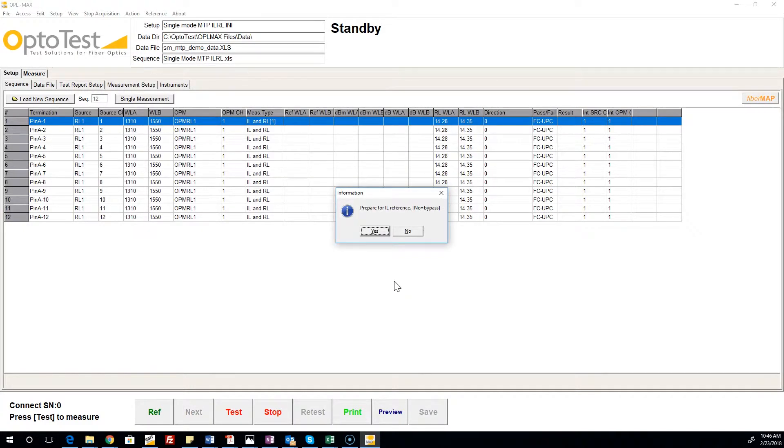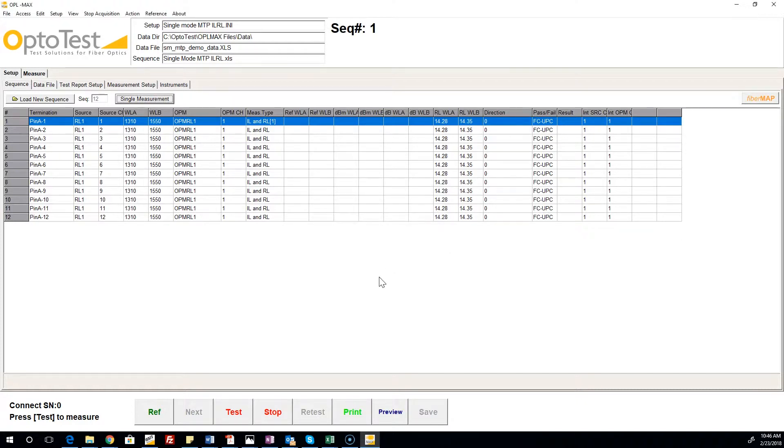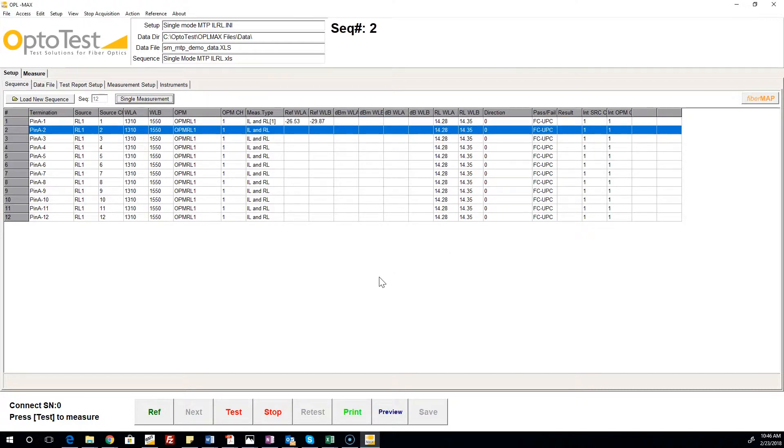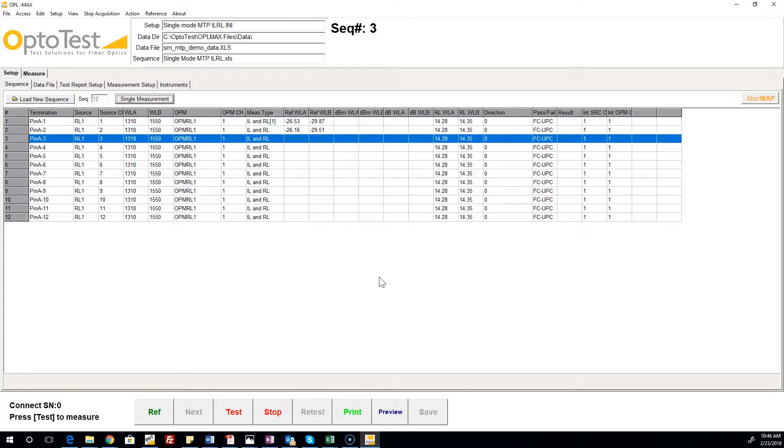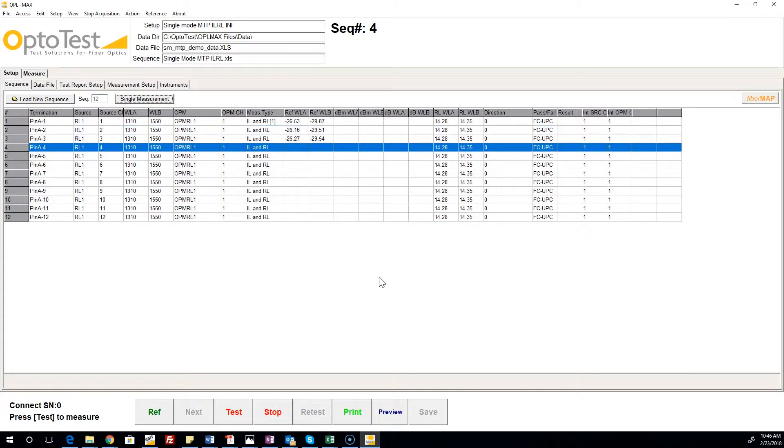Before beginning the insertion loss reference, be sure to remove the reflector cable and connect the MTP side of the reference cable to the integrating sphere. The software steps through and performs the insertion loss reference on each channel, with the results updating in the Sequence tab.